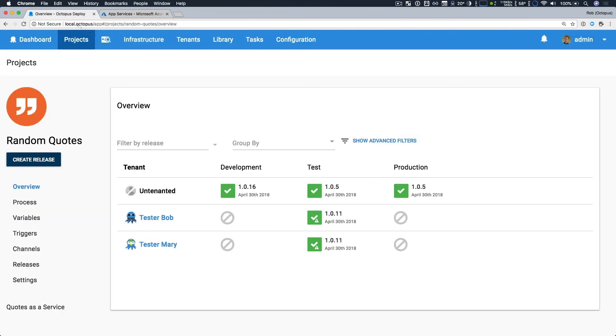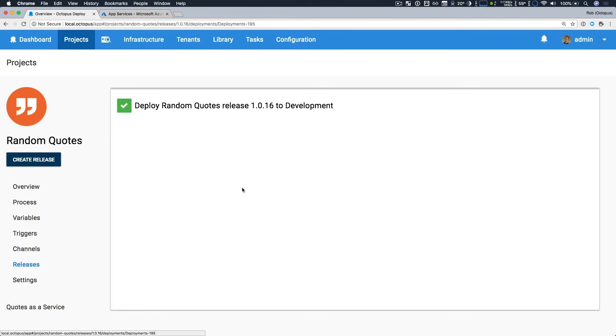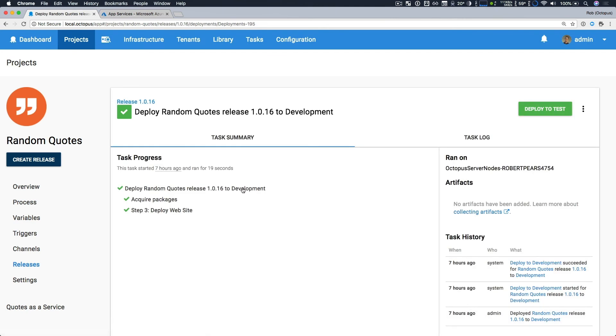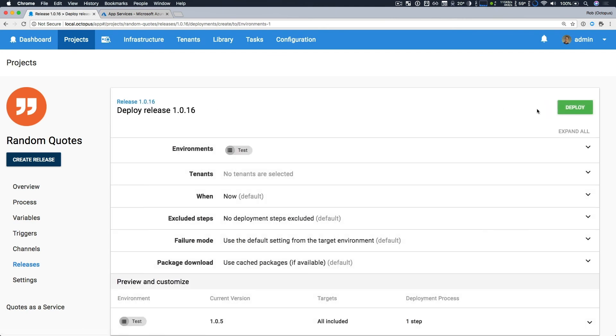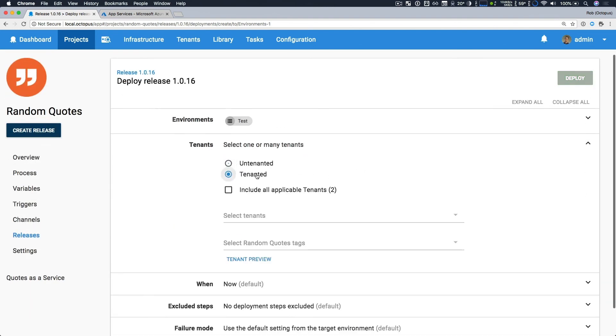So now if I head back to Octopus, I'm going to select my existing release, this 1.0.16, and I'm going to promote it or deploy it to test. Now here, I'm deploying to the test environment, but I want to do a tenanted deployment.